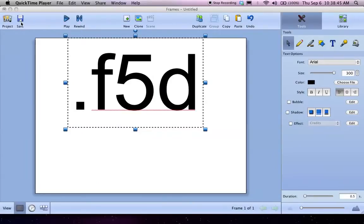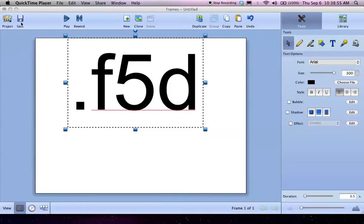That's great if I want to go back and edit it, which I often do, but if I want to give my picture or movie to somebody else to see, if they don't have a copy of Frames 5, there's nothing they can do with an F5D file.